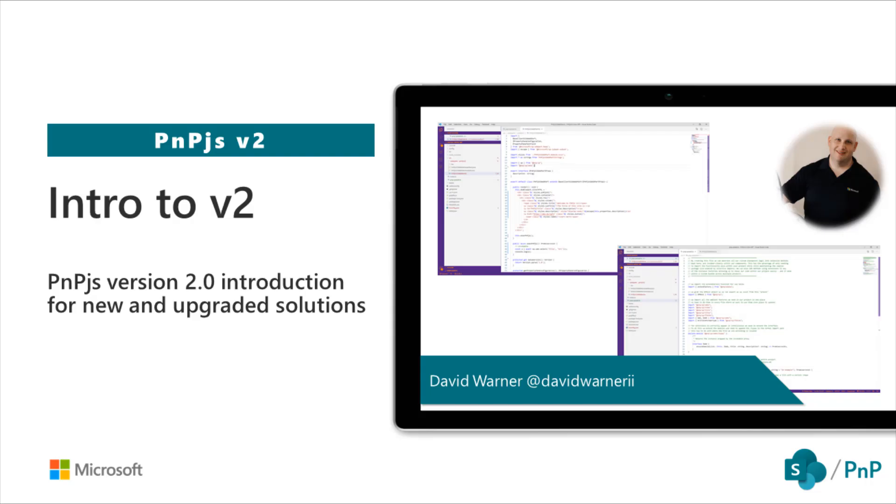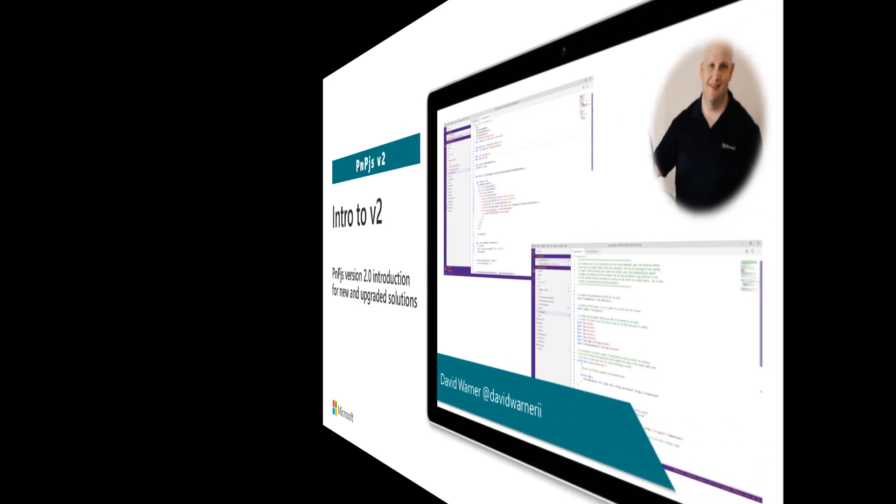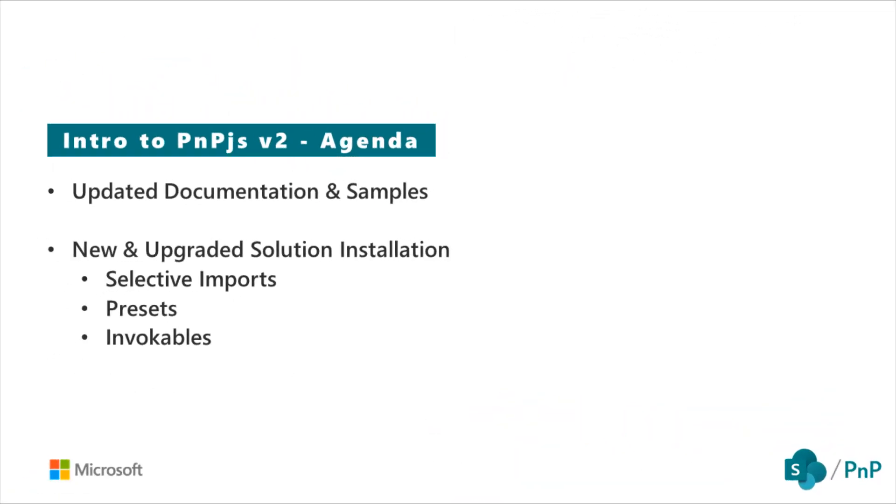Welcome to the PNPJS version 2.0 introduction video for new and upgraded solutions. In this video, we're going to begin by looking at some updated documentation for PNPJS version 2. We're also going to see some samples that are available that will help identify how we can use the new features available to us in v2.